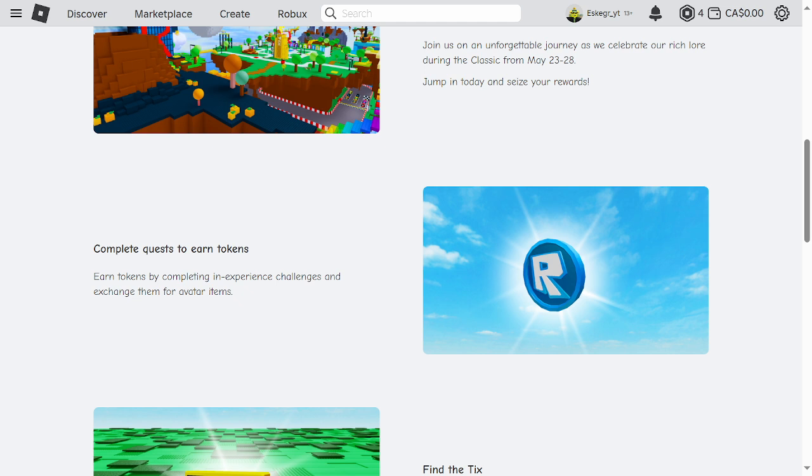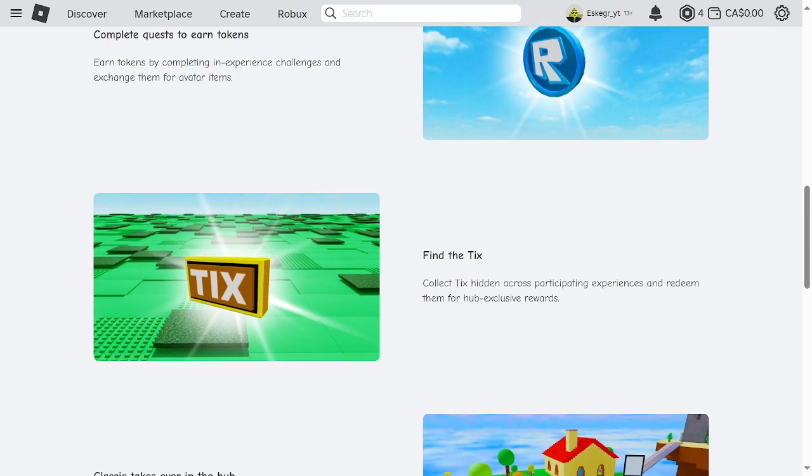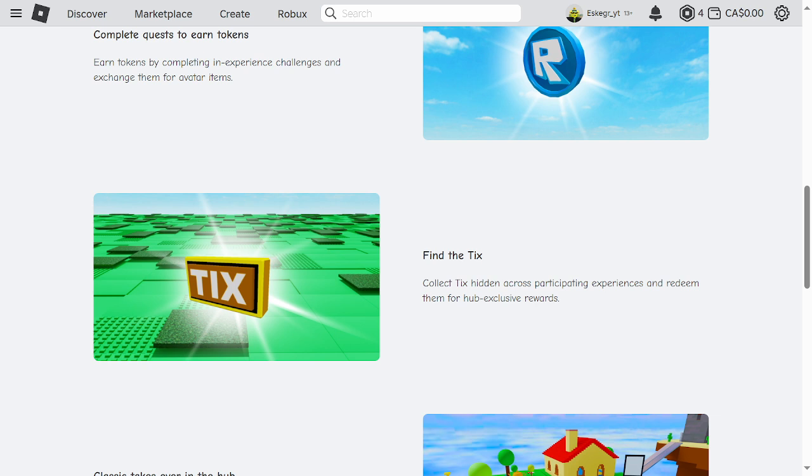Find the ticks. Collect ticks hidden across participating experiences and redeem them for hub exclusive rewards. For those who don't know, ticks is a currency, like a Roblox currency that got removed in 2015 due to hackers exploiting it or something I think.